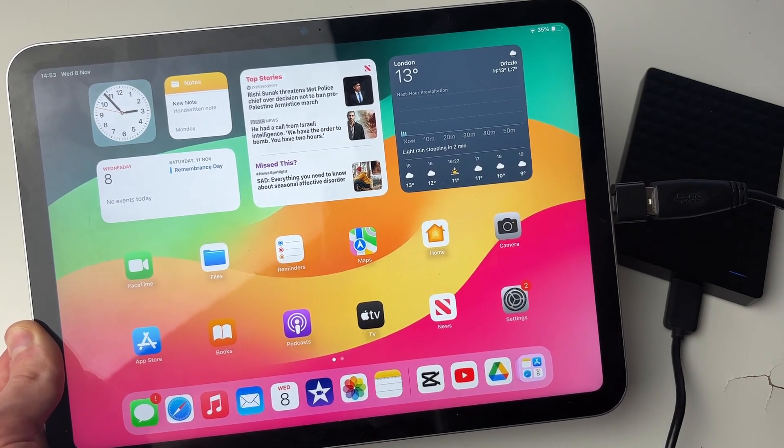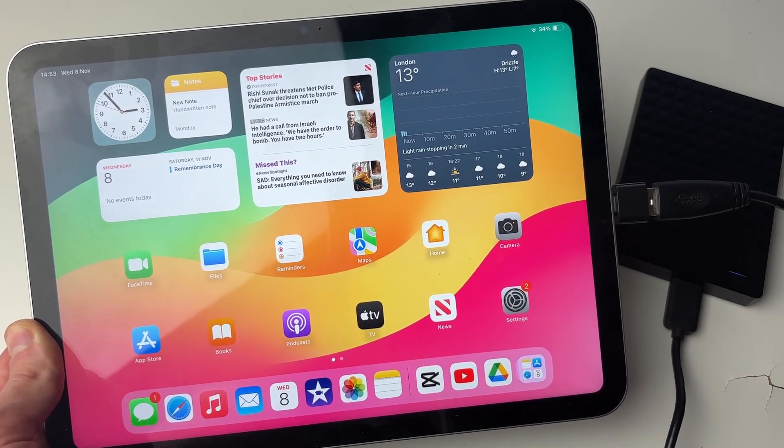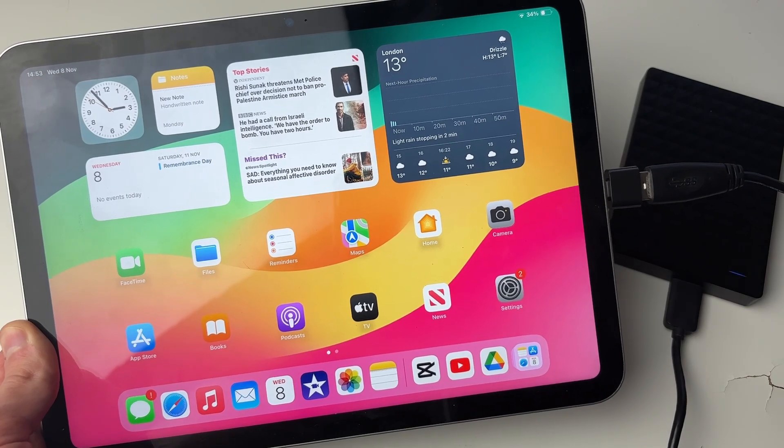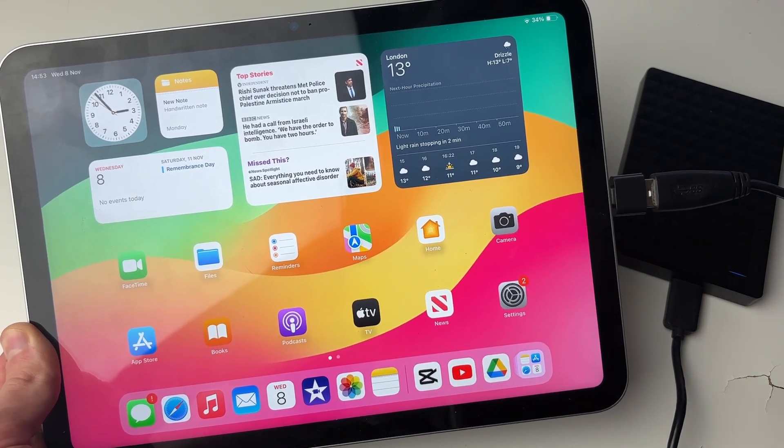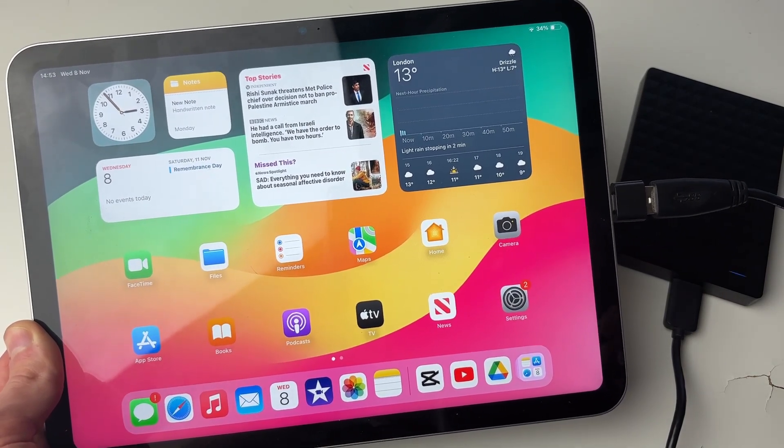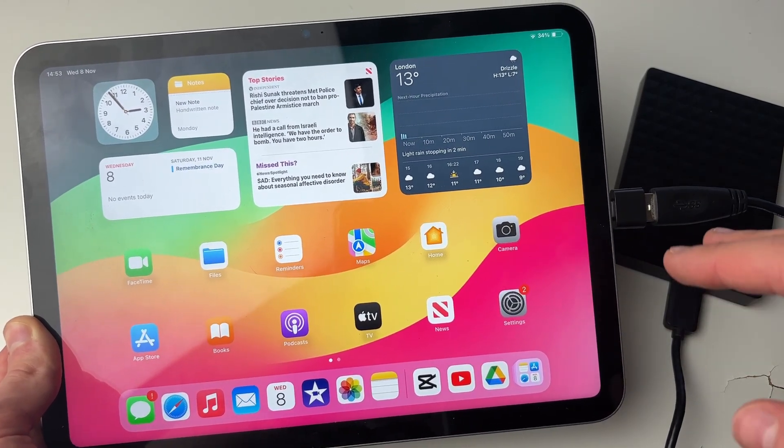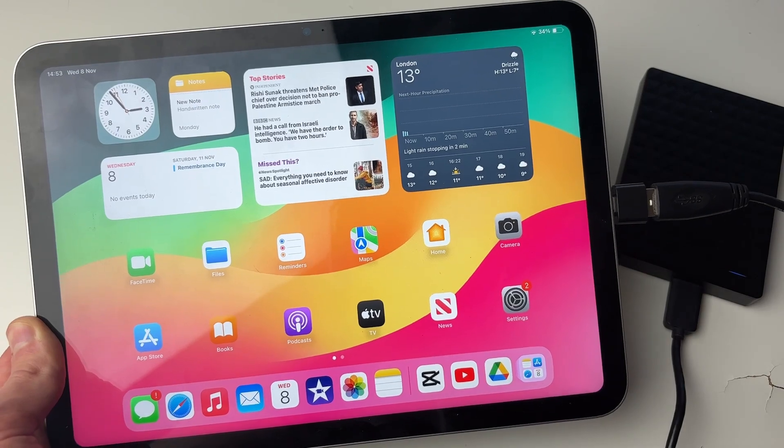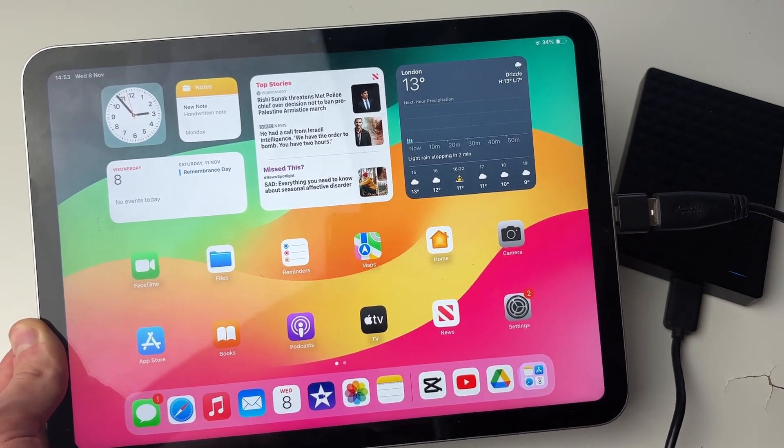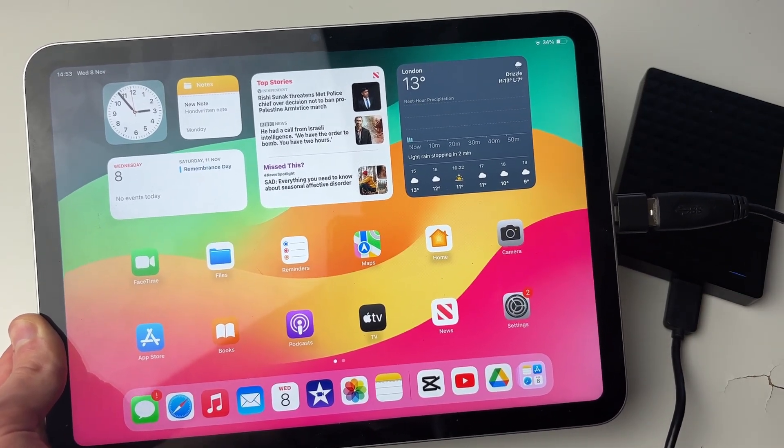You may get a pop-up when you plug yours in, and it may say something about using too much power. This just means your iPad cannot give enough power to power your drive. So you'll need to use another one. That's the easiest way around it.